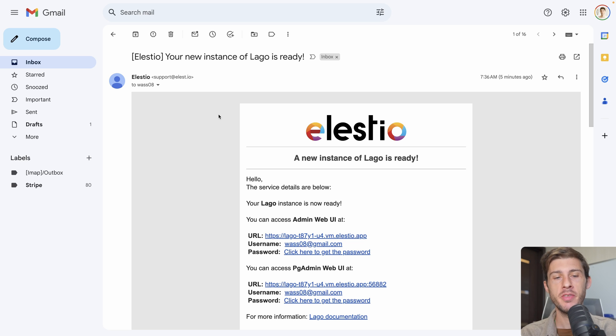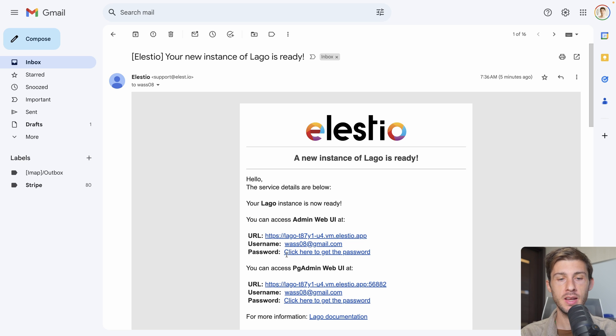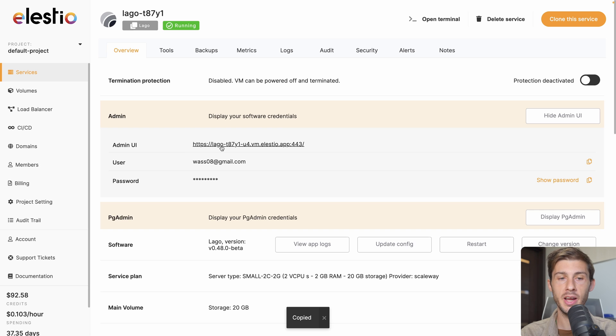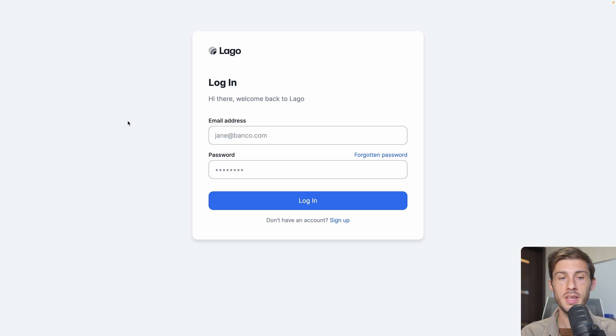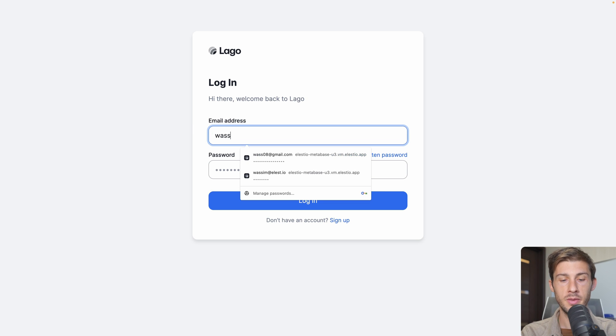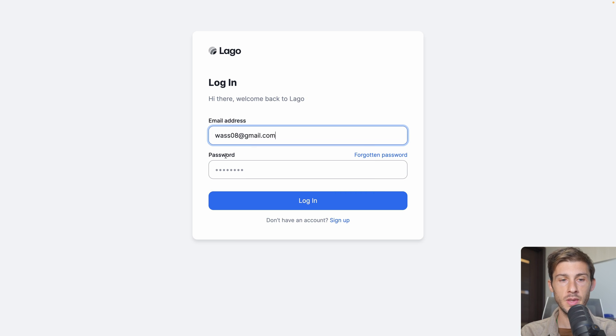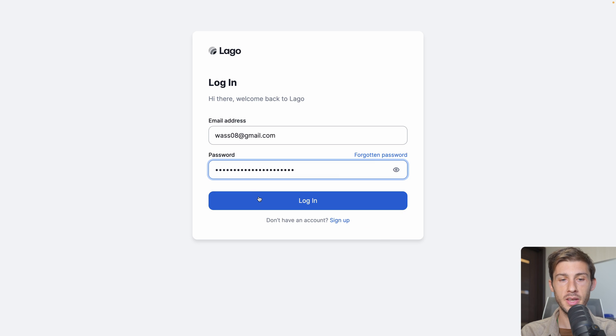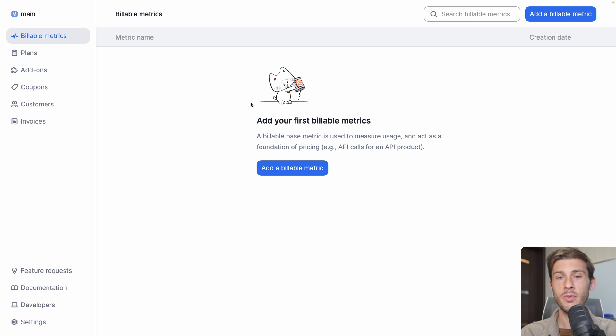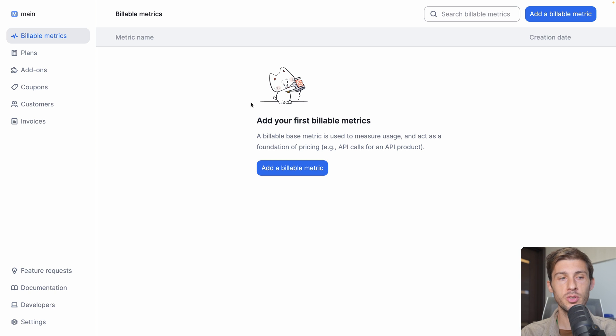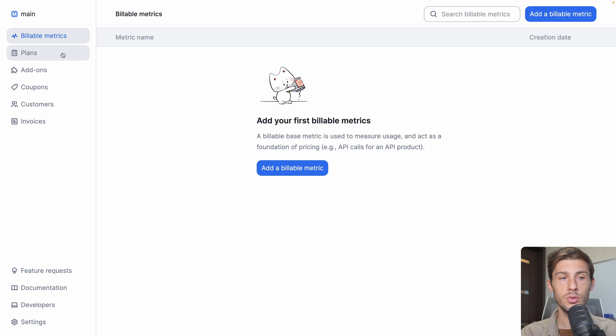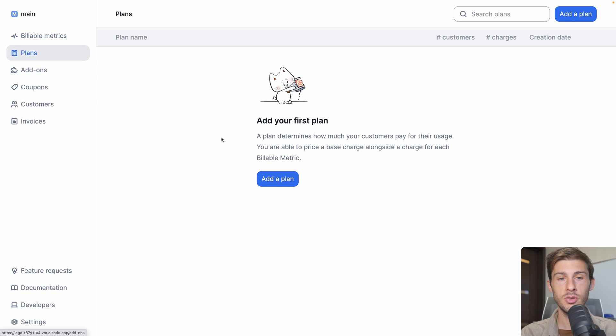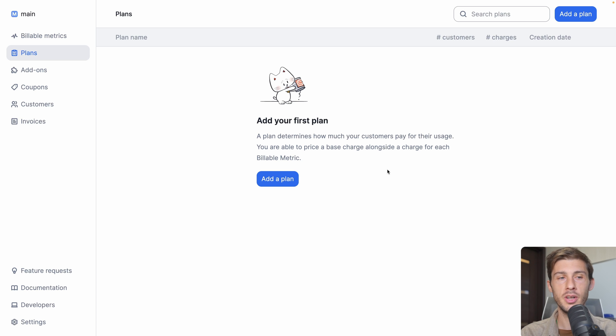I just received the email telling me that my instance is ready. I click here to get the password, then copy the password into my clipboard and access my instance by following the admin UI link. My email to login is my LSTO email address and the password is in my clipboard. When we arrive for the first time, we don't have a special onboarding process, but we can either follow the documentation or go into each section independently. The experience is very user friendly.